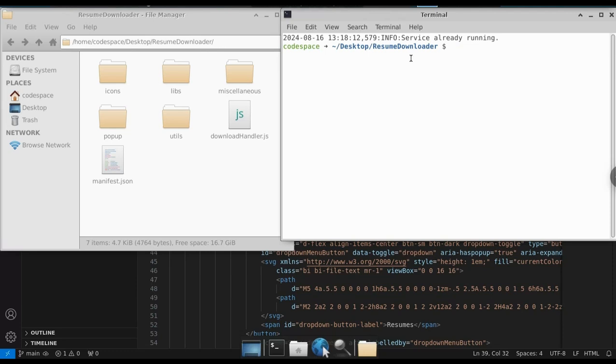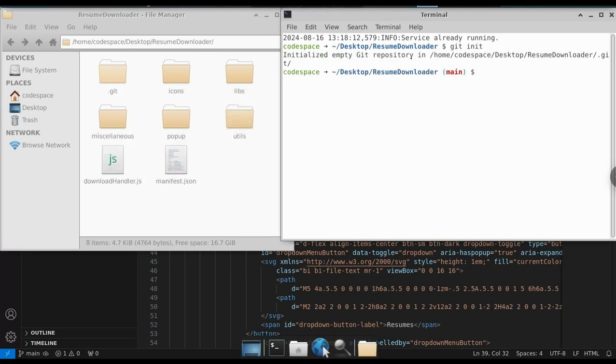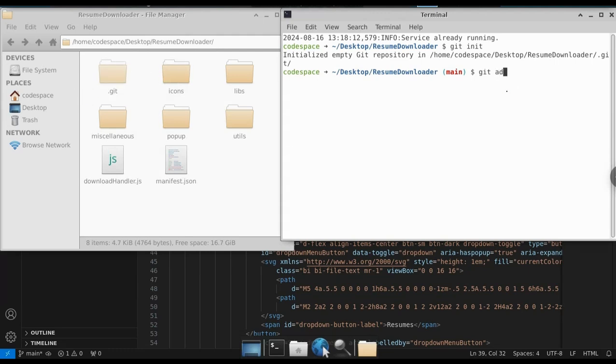First, we need to initialize Git. Just type git init. This will create a hidden folder called .git. This folder is responsible for tracking all the changes in your project files.